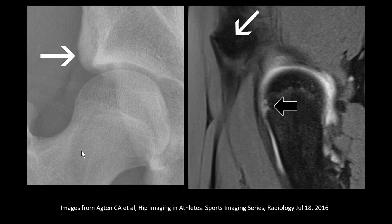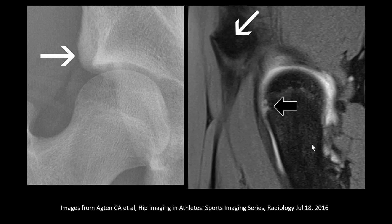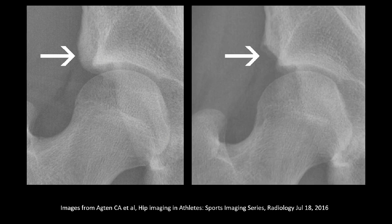Another form of extra-articular hip impingement is the so-called subspine impingement, where you have a very prominent anterior inferior iliac spine. You can see the spine here and there is a corresponding defect on the femoral head-neck junction. In a sagittal view, when this patient flexes the hip, it impinges on the anterior inferior iliac spine. What they sometimes do is resect the anterior inferior iliac spine, as in this case.